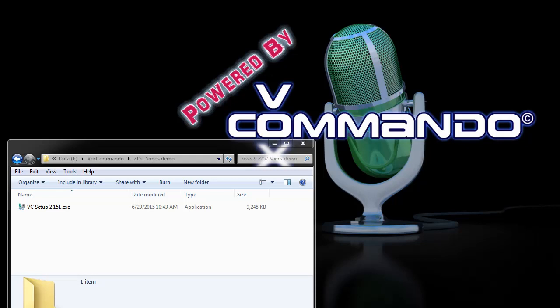Welcome to a Vox Commando tutorial and demo. Today I'll be showing off our brand new Sonos plugin.